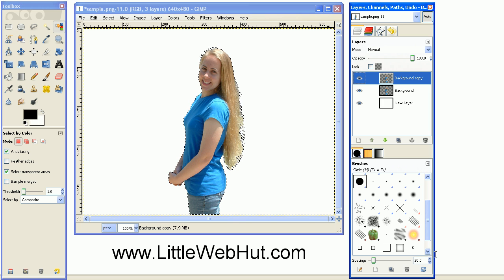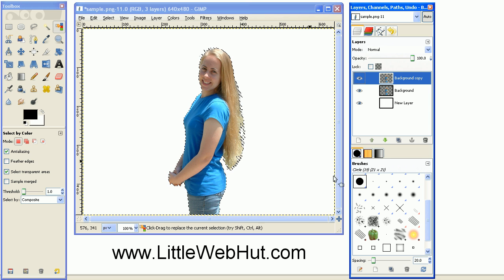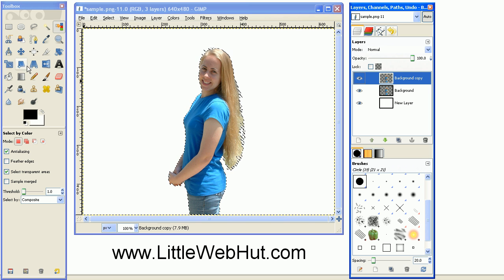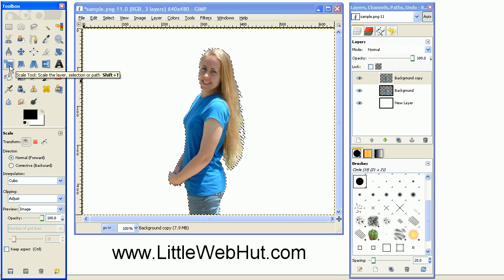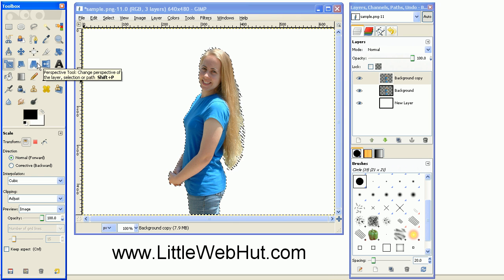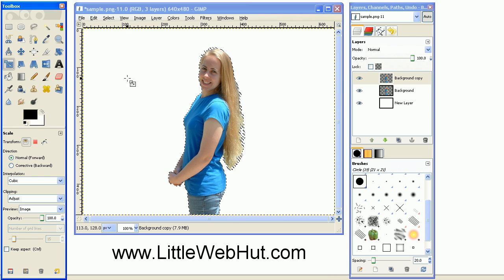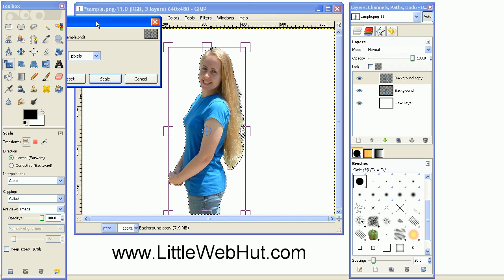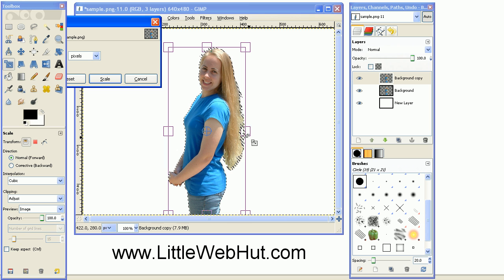We want to increase the size of this image so we can use the scale tool which is this button. After pressing the button, move the cursor over the image and click on it. We now have handles that we can use to resize the image.